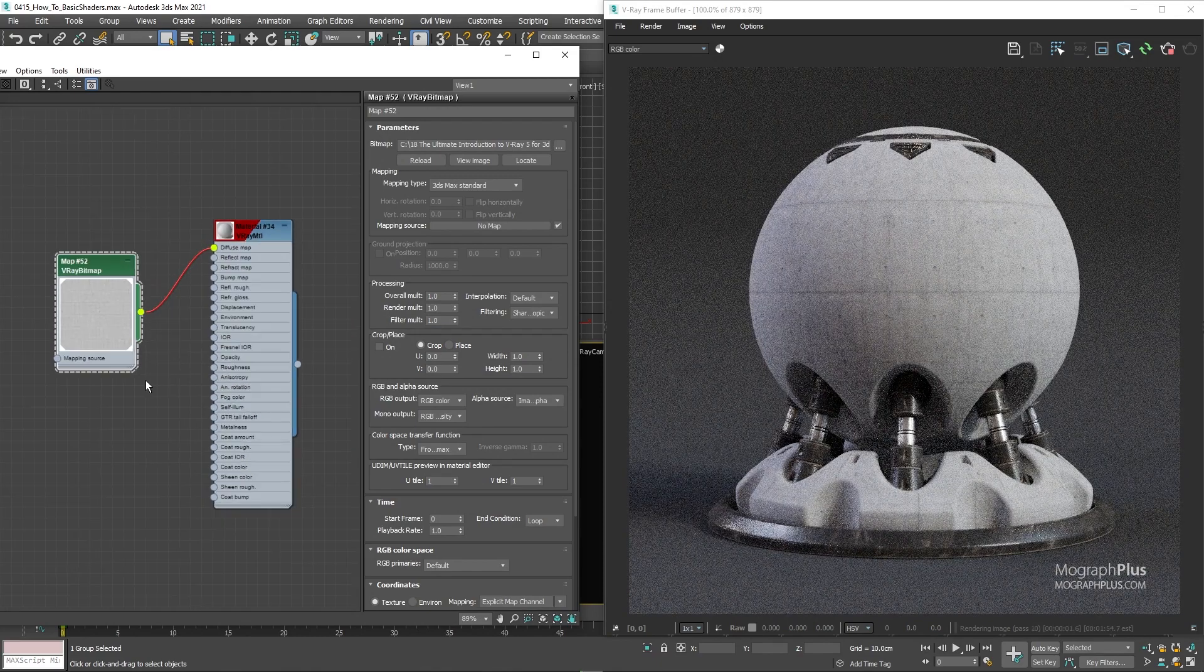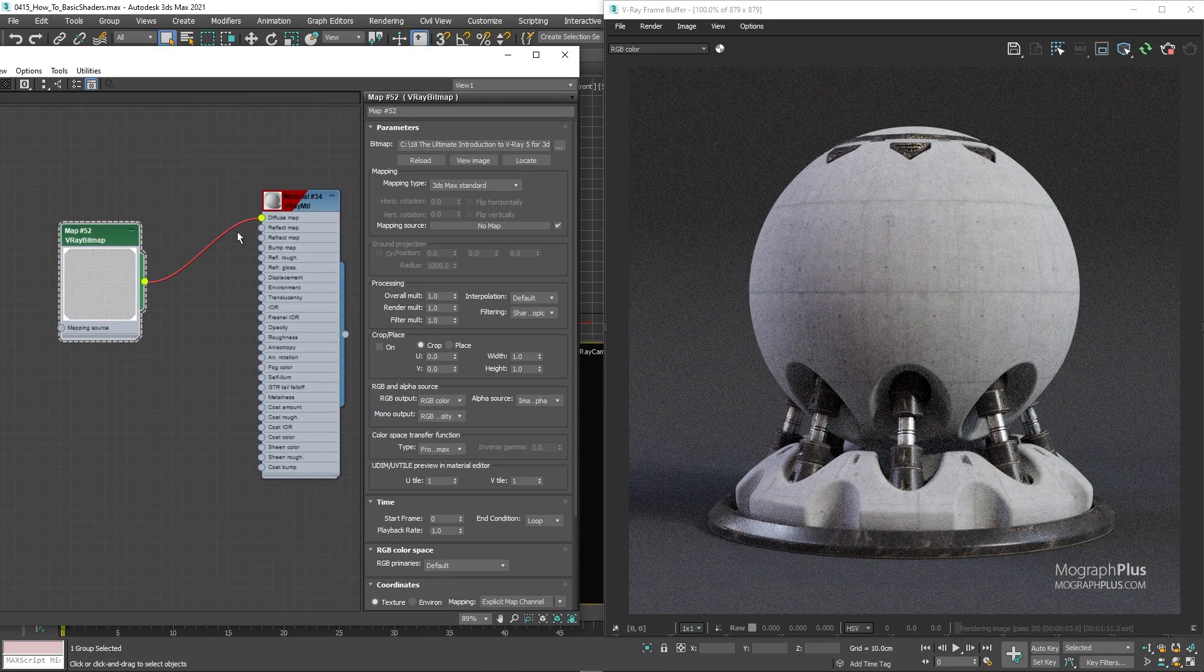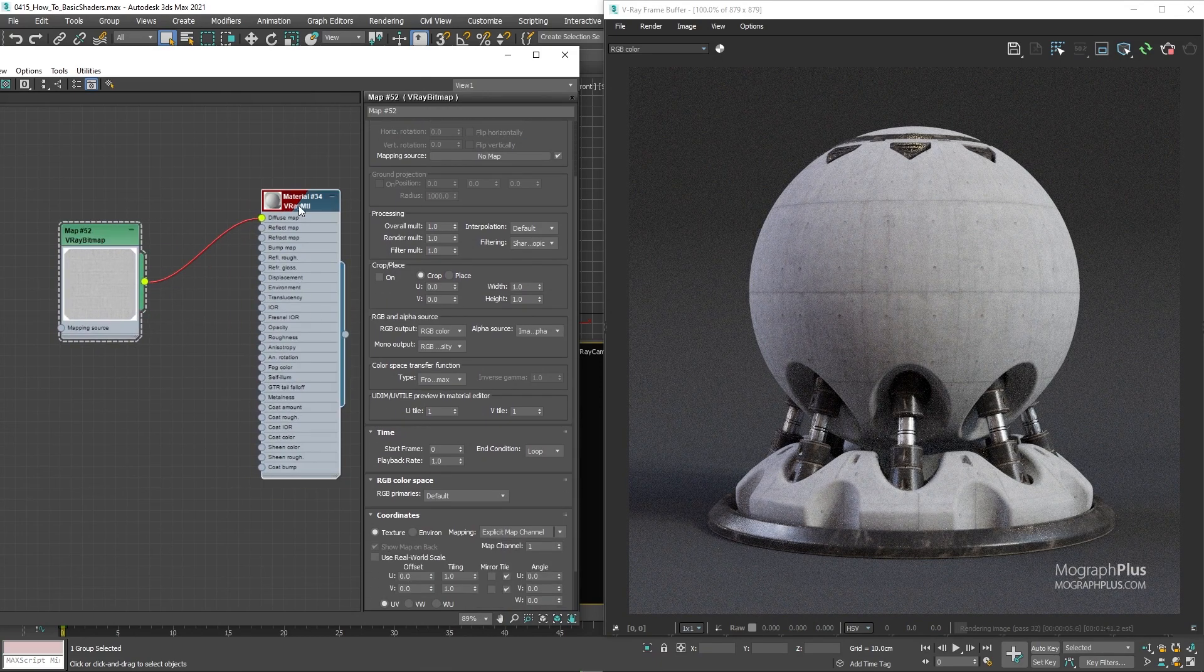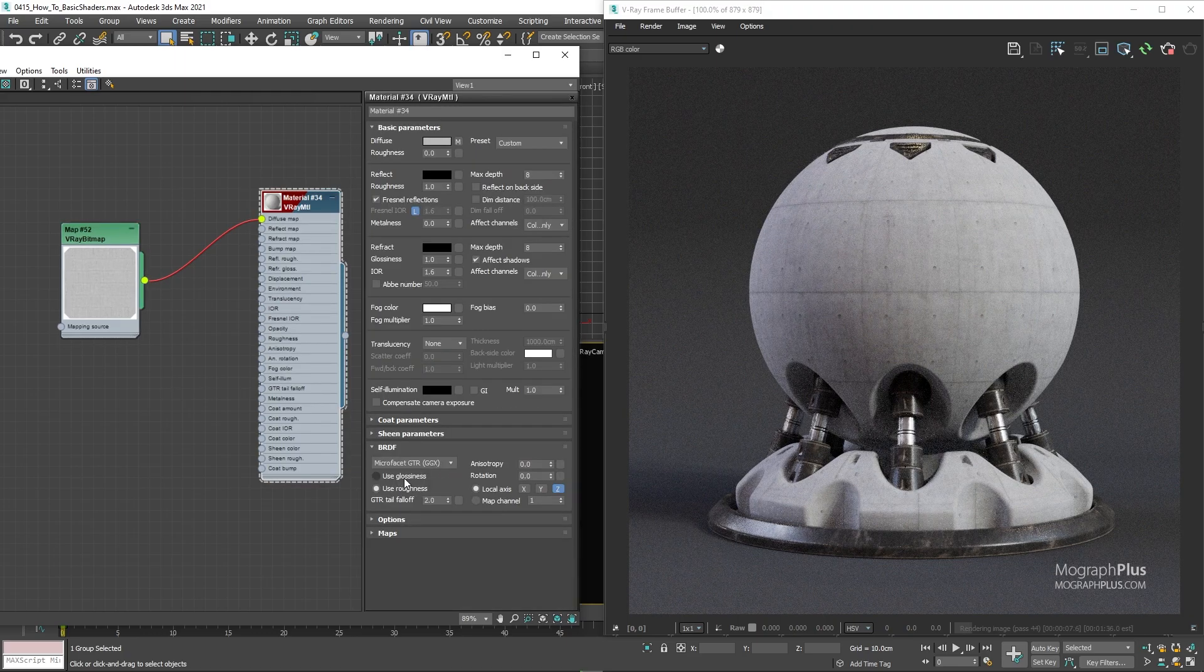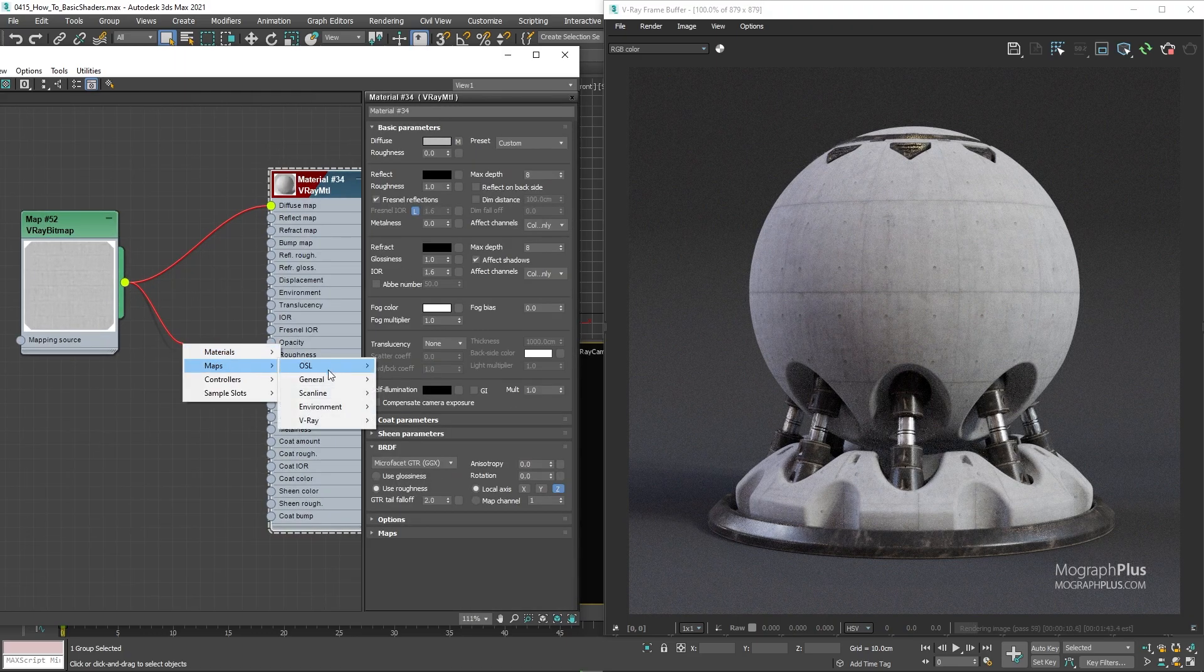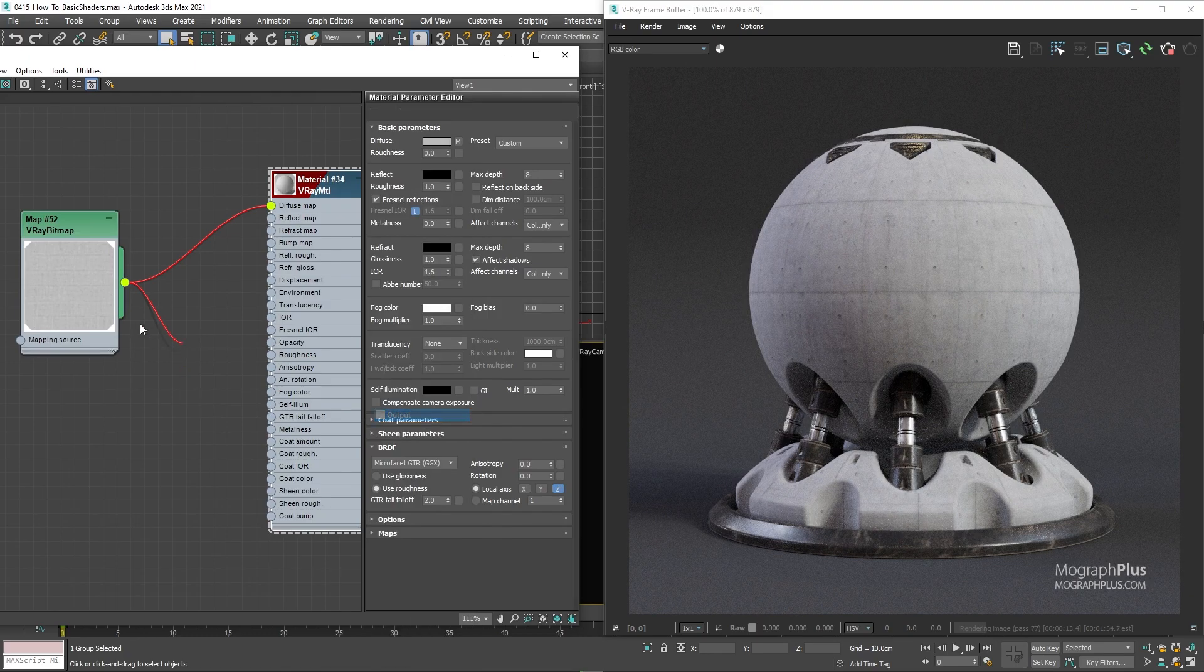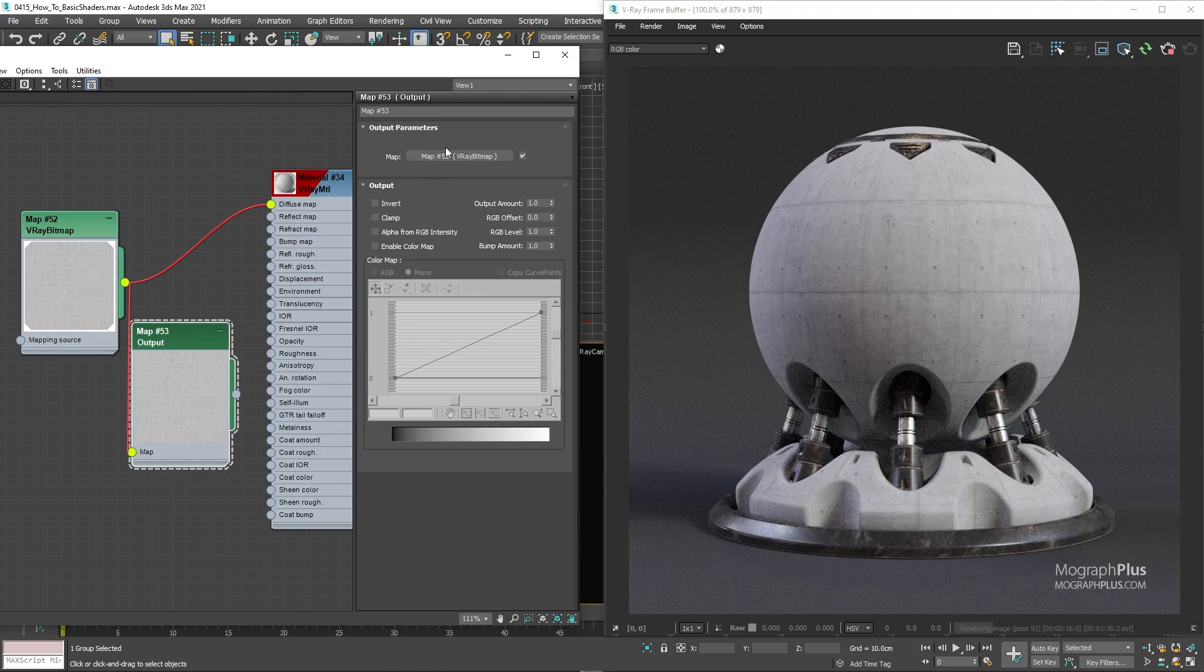For the reflection roughness map, connect the same map first to an output map. For the same reason that we inverted the parquet roughness texture, we need to invert this map as well. And let's use it as the reflection roughness map.